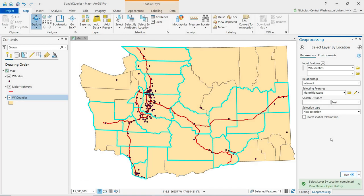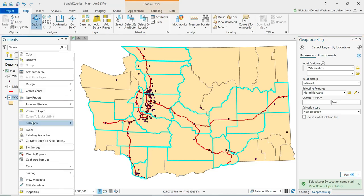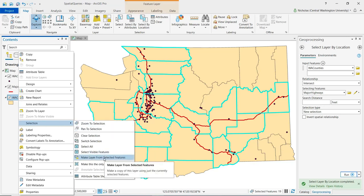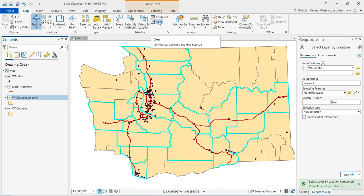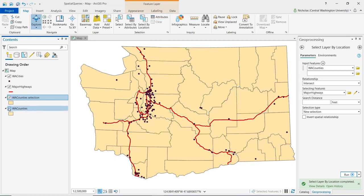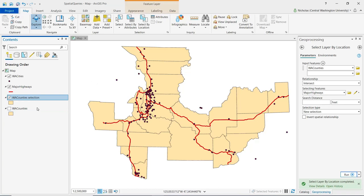We can create a layer from these selected features to isolate or separate those selected features from the original dataset. We right-click on the Washington Counties layer, go to Selection, then Make Layer from Selected Features. That new layer is now added to the Contents pane. If I turn off the original Washington Counties layer, we can see that only those counties that are intersected or have a major highway running through them remain.